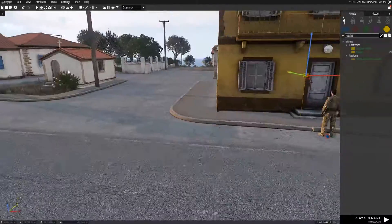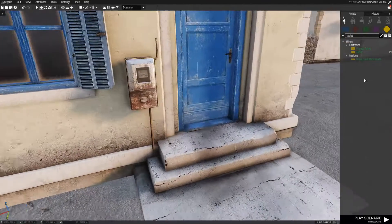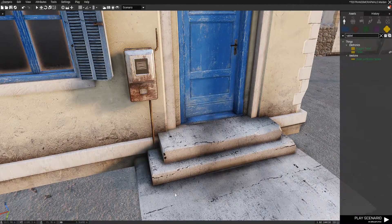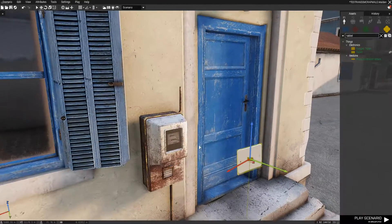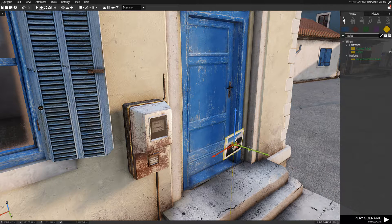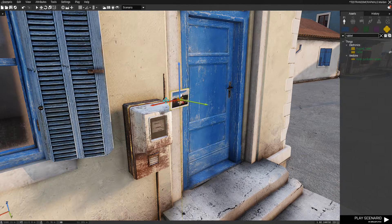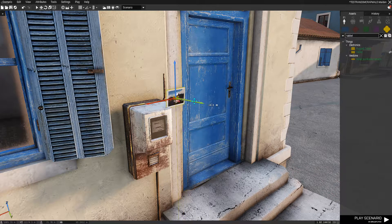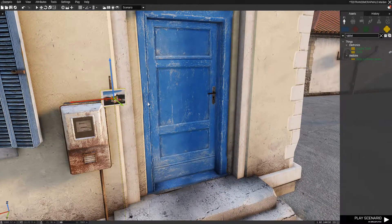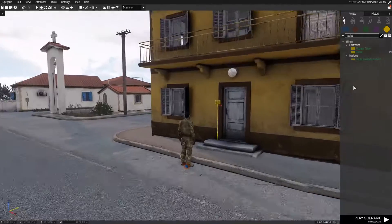These are all buildings that are baked into the map as well. I'm just going to go ahead and place two for the example. So we have that tablet and that tablet.